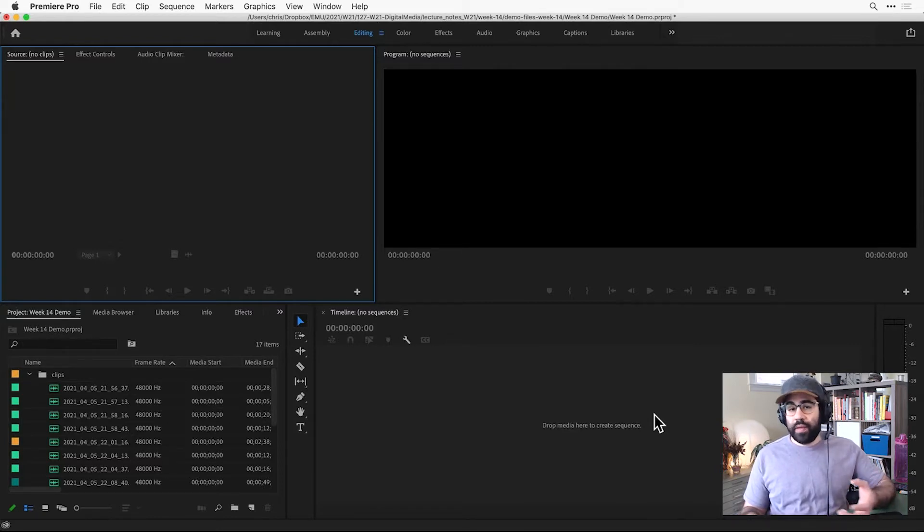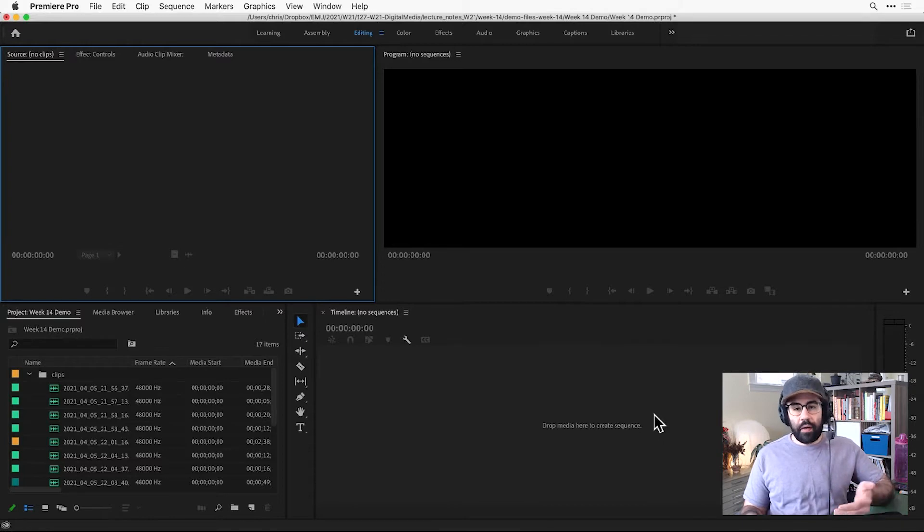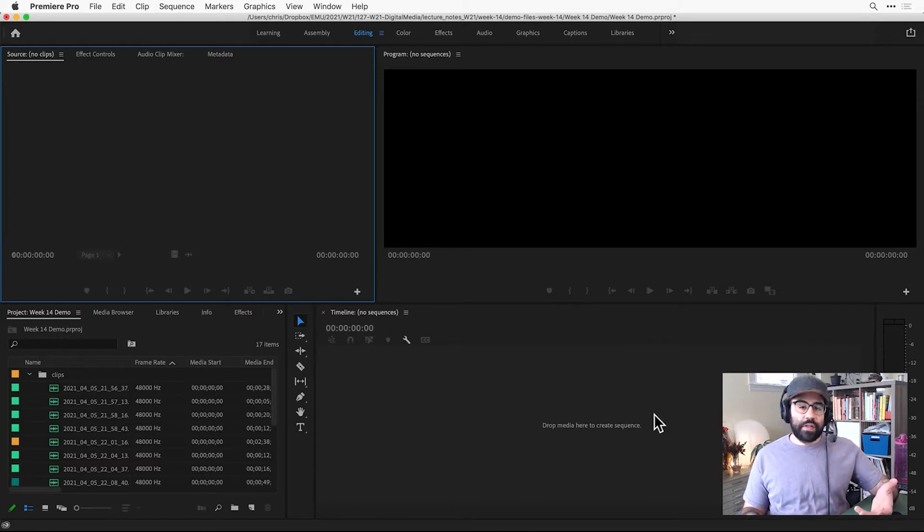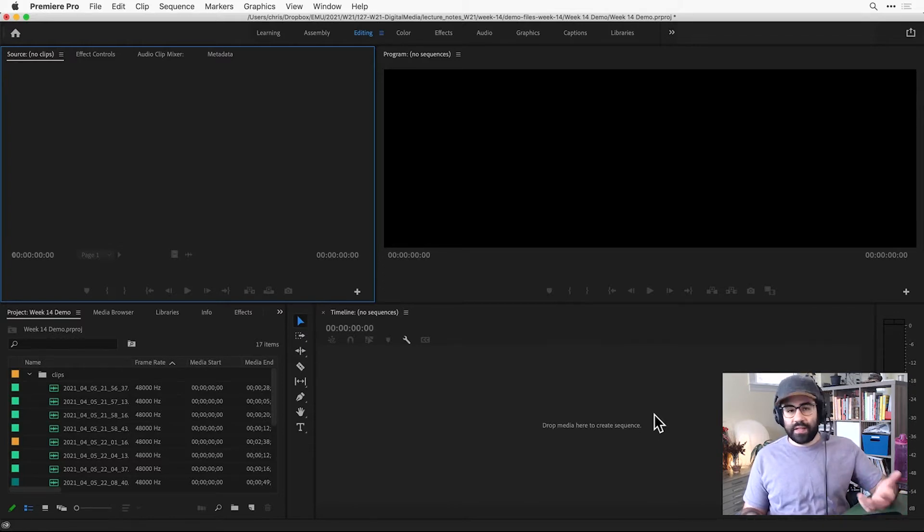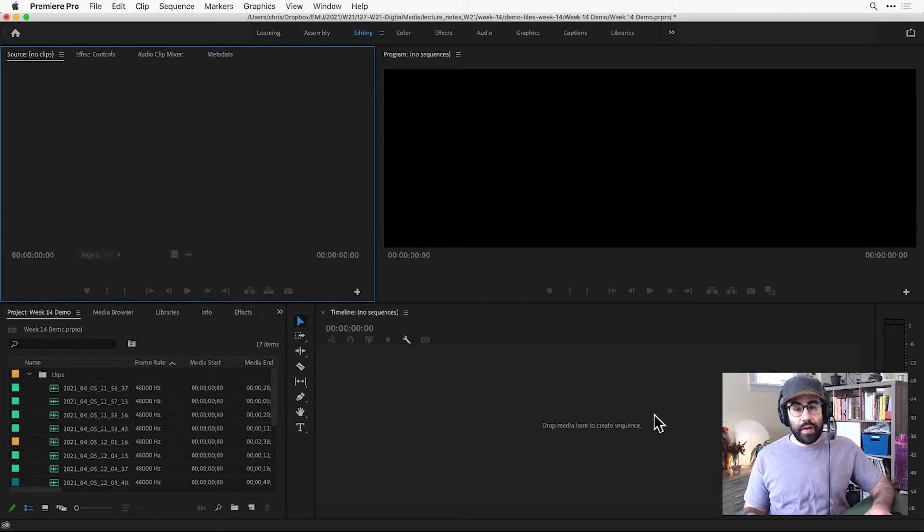There, we can make edits like adjusting the in or out points of a clip, adding transitions between clips, adding effects, layering, and many other edits.